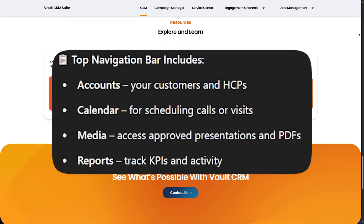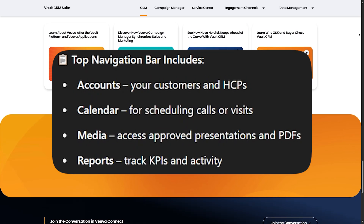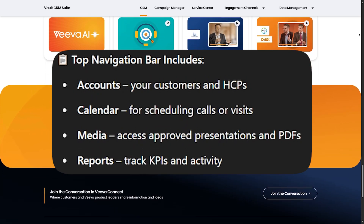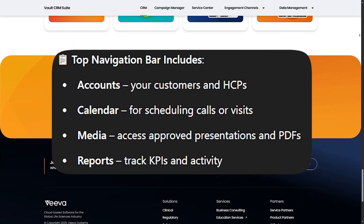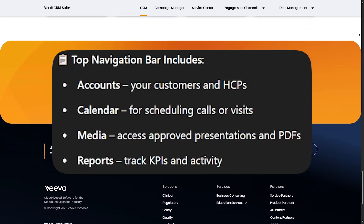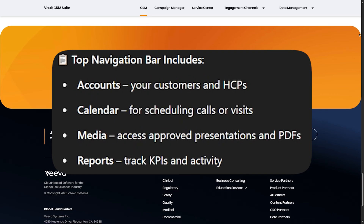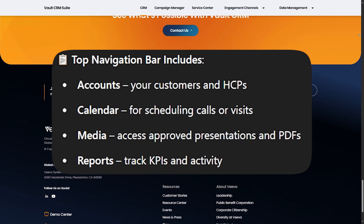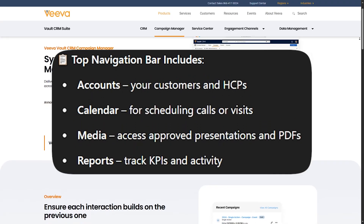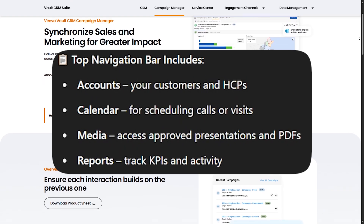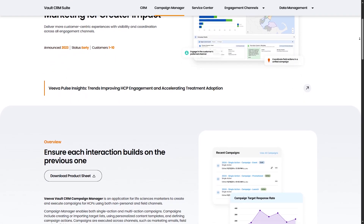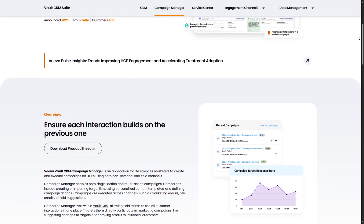The top navigation bar includes: Accounts — your customers and HCPs; Calendar for scheduling calls or visits; Media to access approved presentations and PDFs; and Reports to track KPIs and activity. You can use the global search bar at the top to quickly find an account, product, or document.